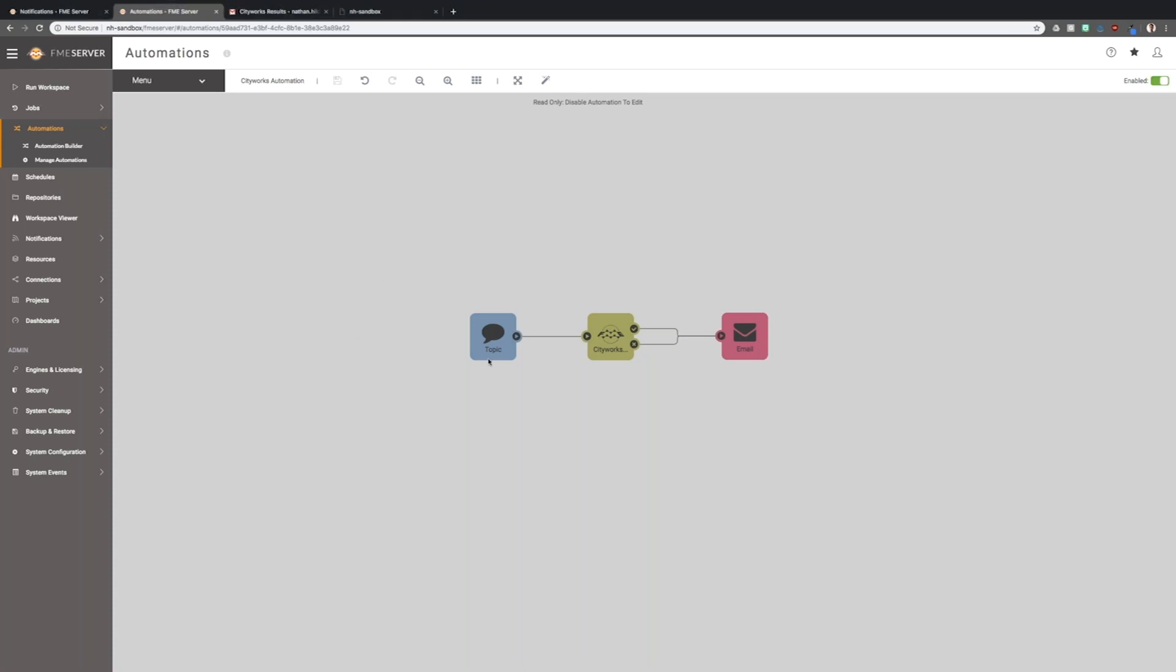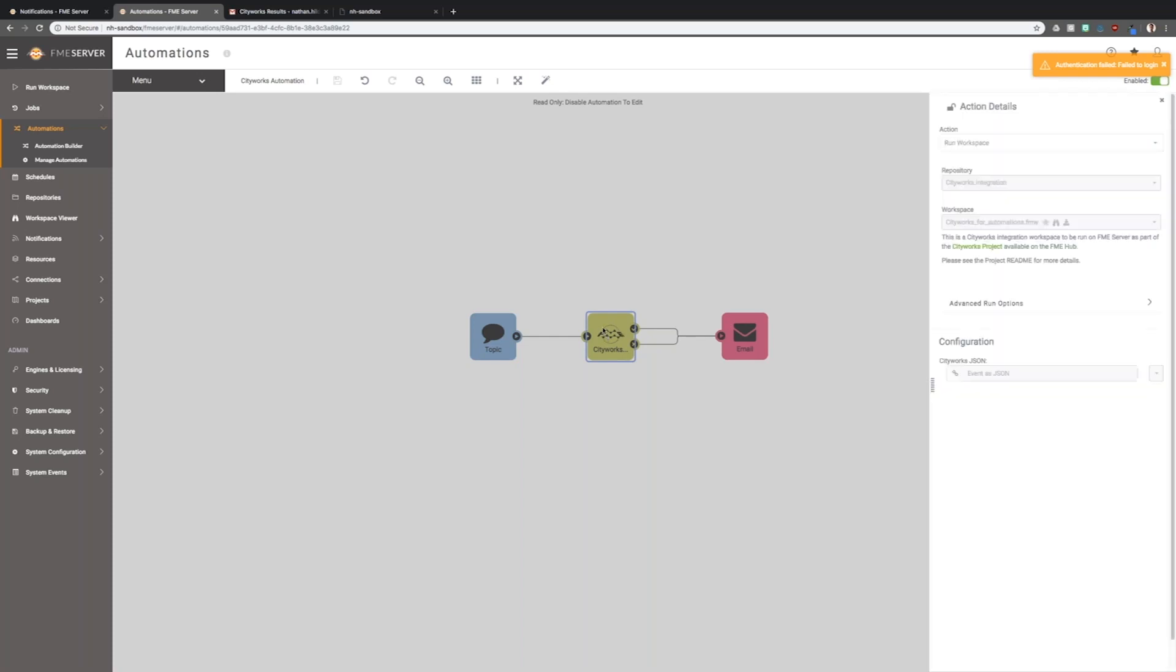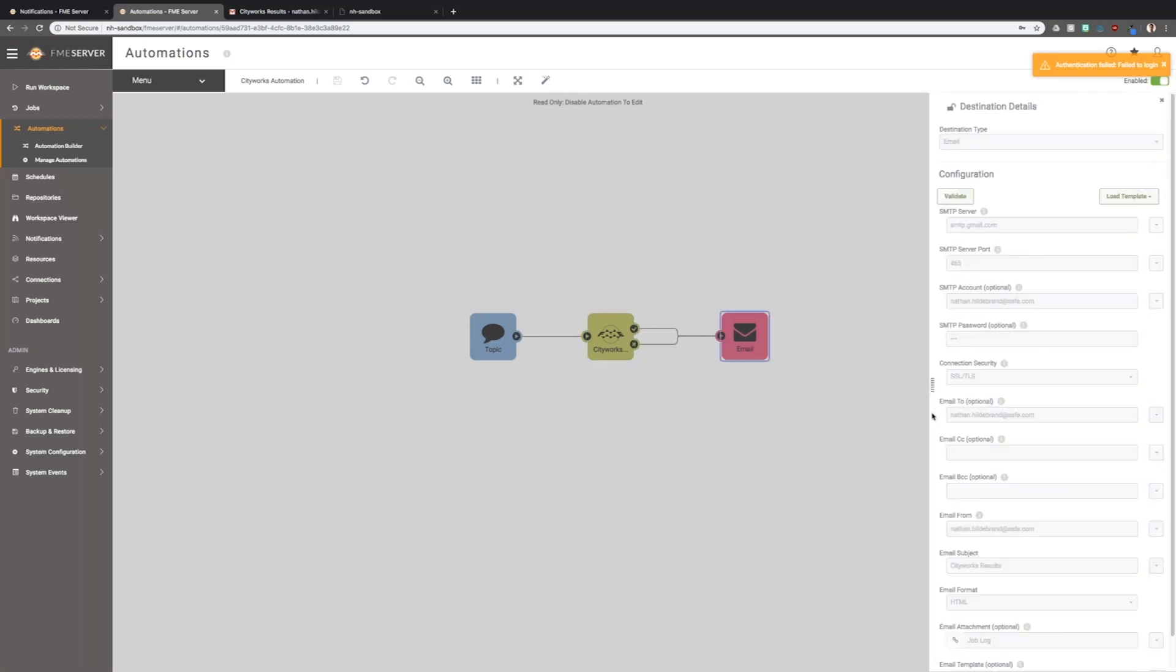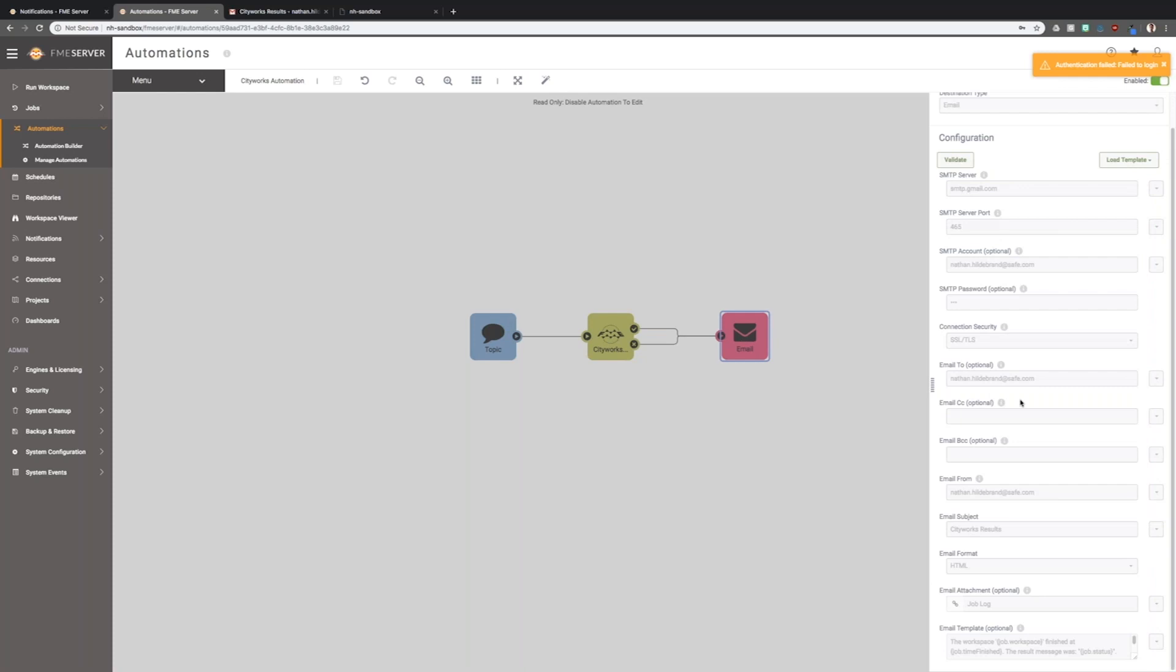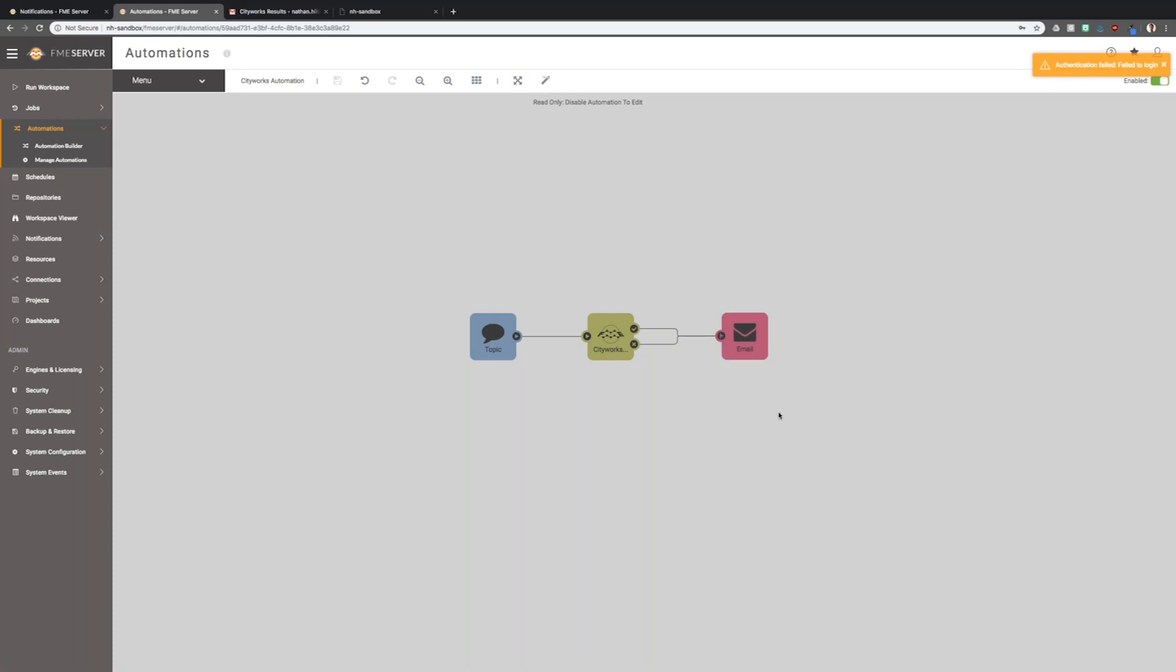Basically that whole setup is broken down into just three nodes here. We have a topic. We have an action to run the workspace. I've just chosen the workspace, and I've set here one parameter, which is just to use the JSON from the topic. If you follow the data flow here, it all ends with an email, which is exactly the same as the email subscription I created earlier. But here it's all contained in this automations graphical interface.